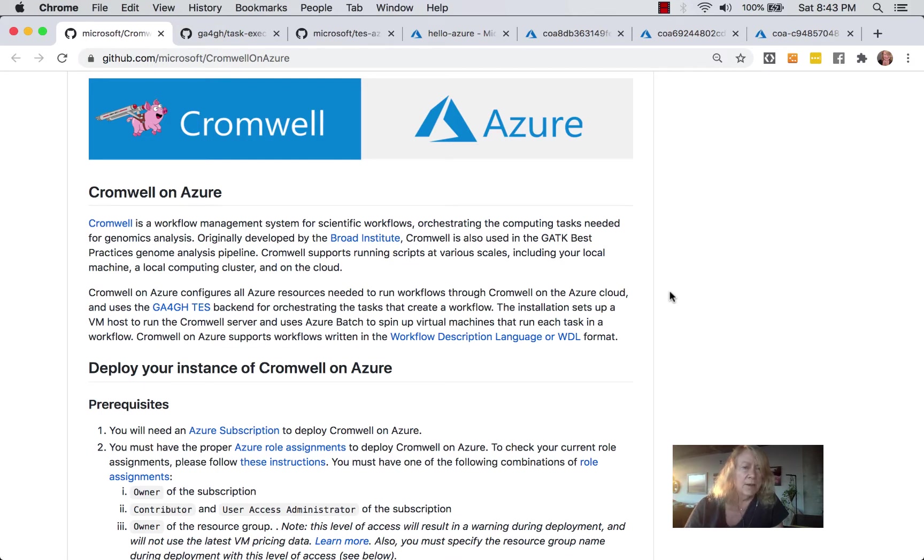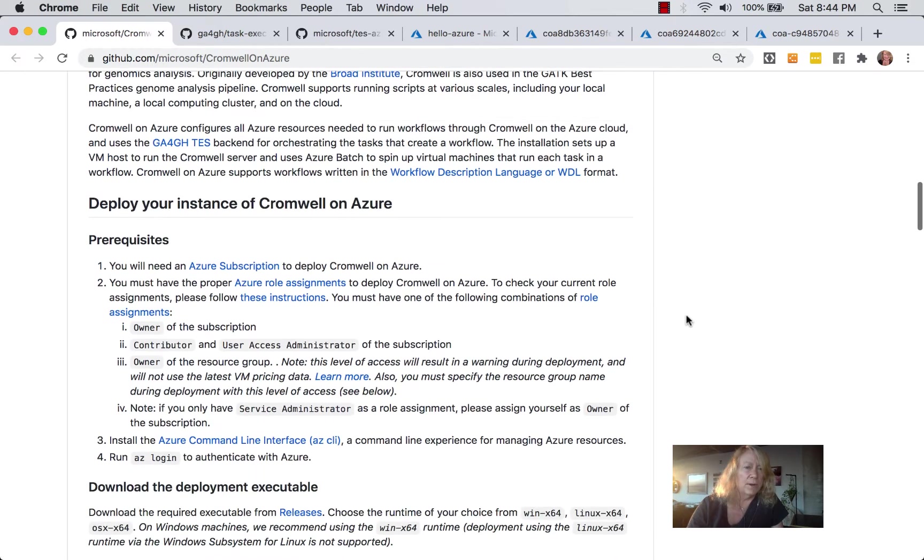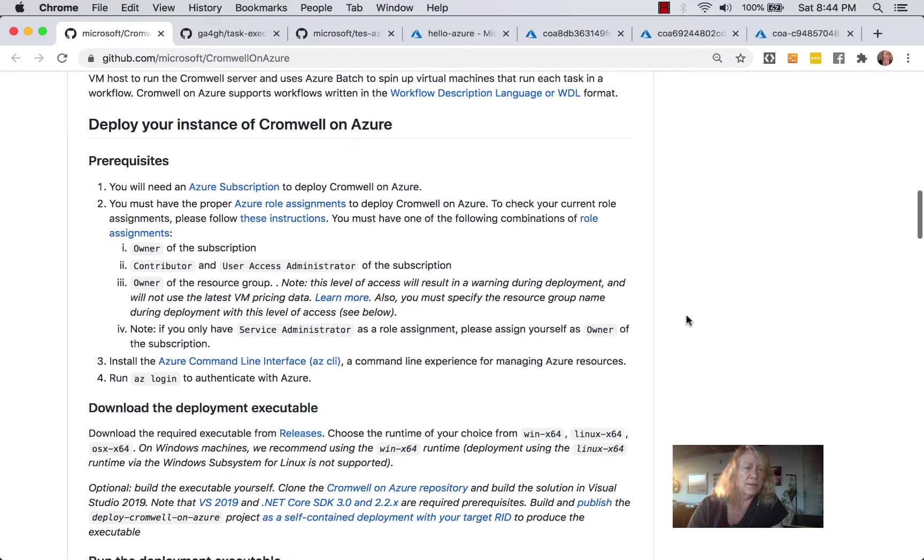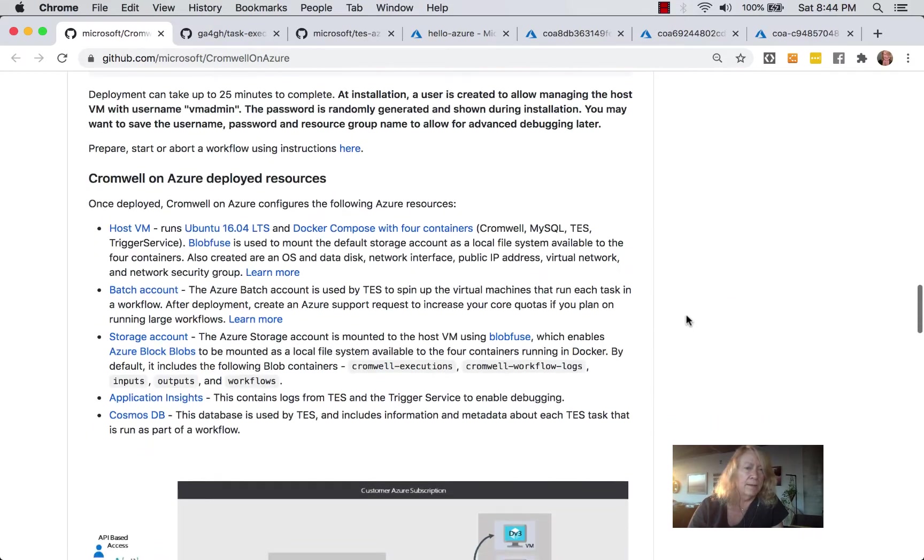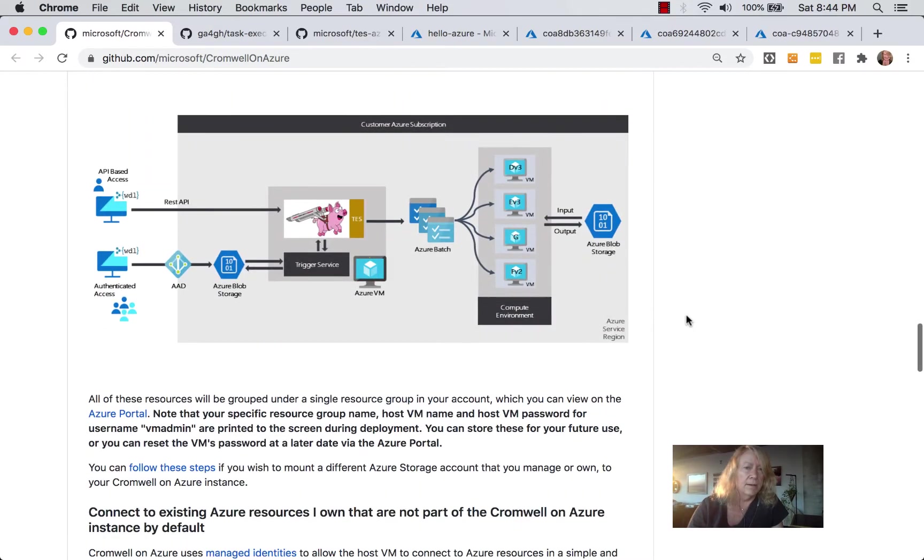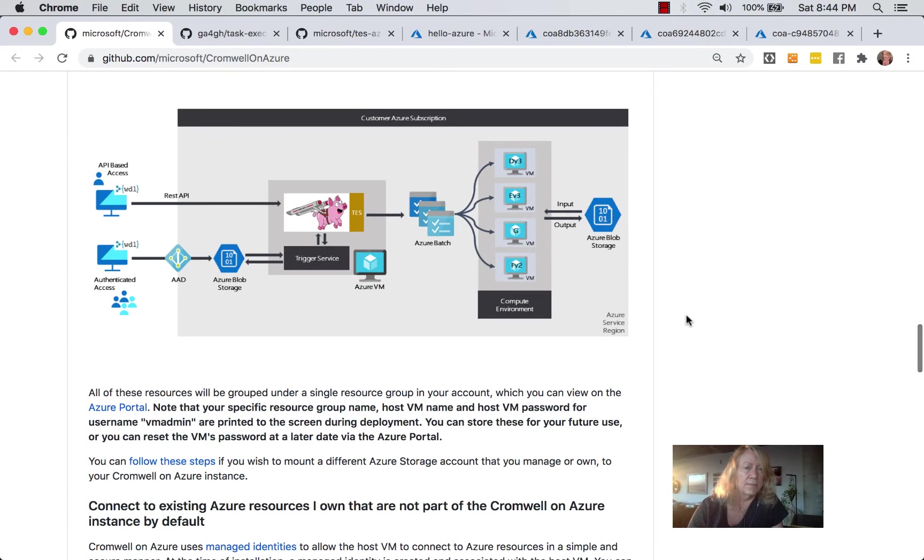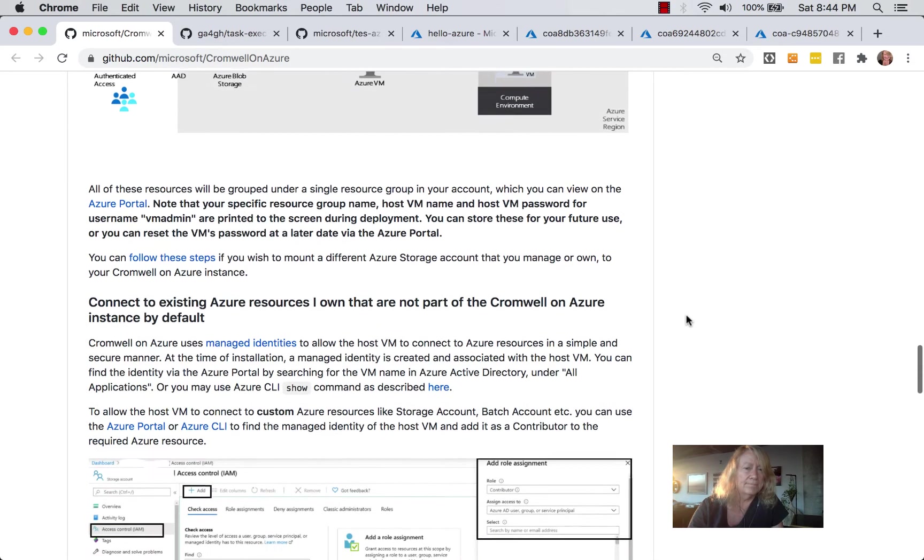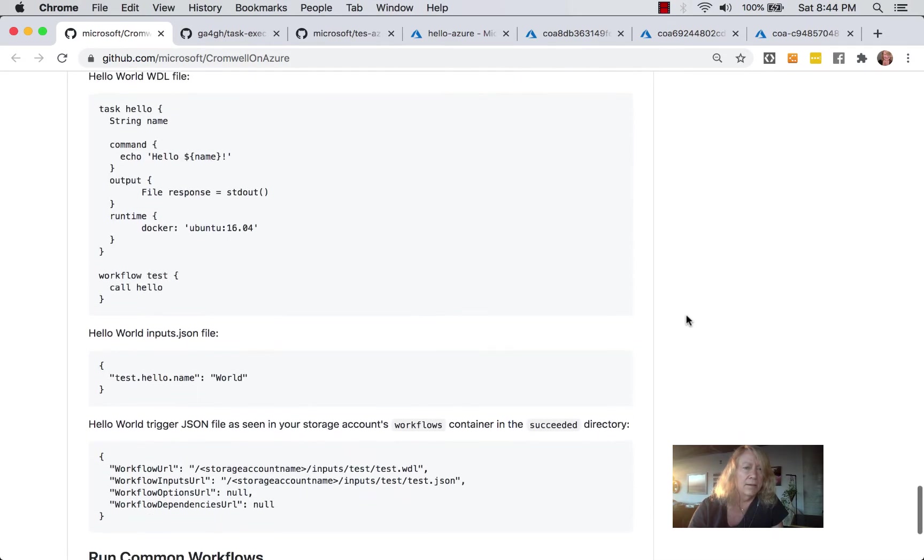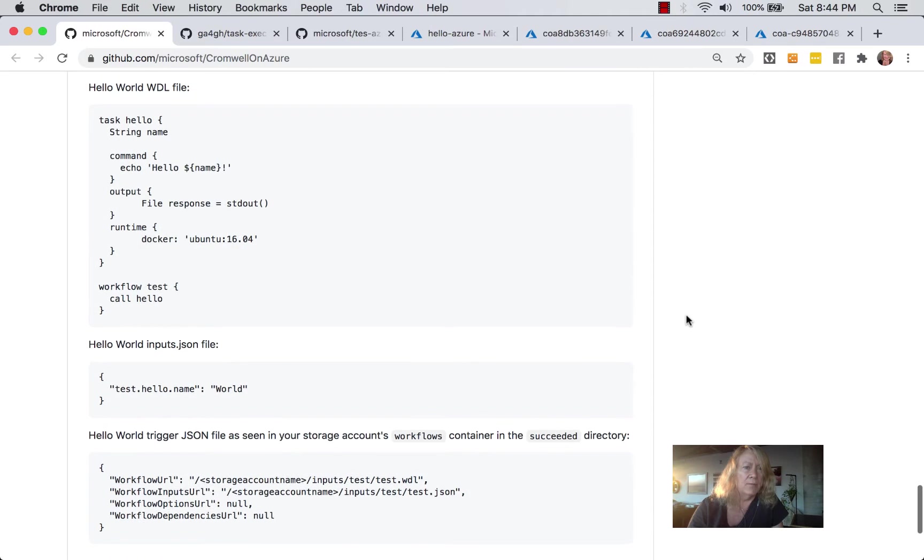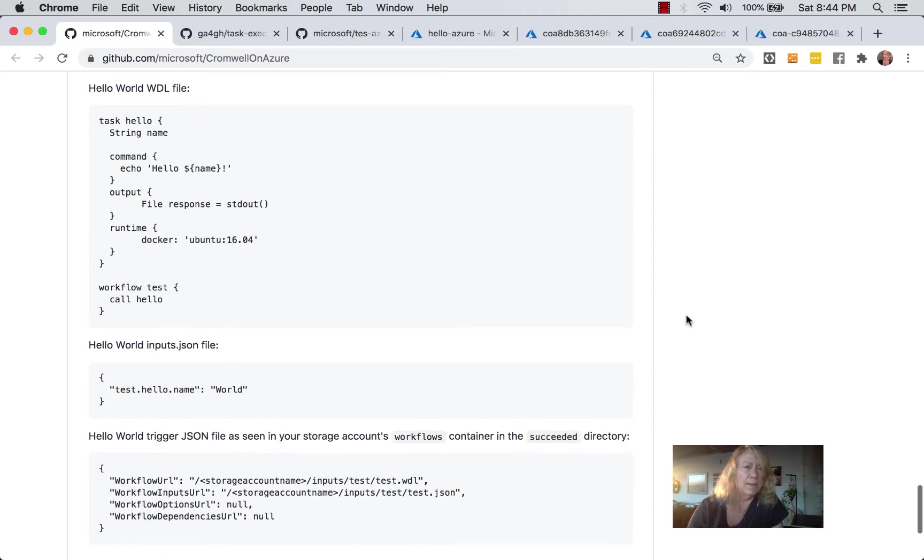So I've already run this deployment. There are quite a few instructions here, and it took about a half an hour. And there's a picture of what this looks like.